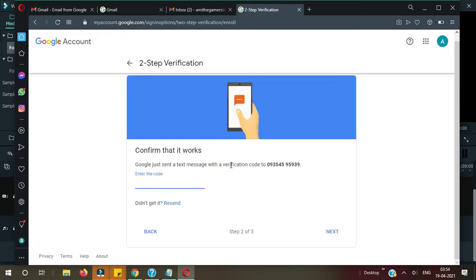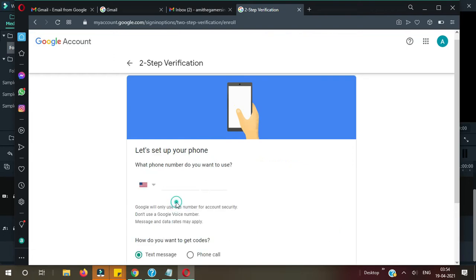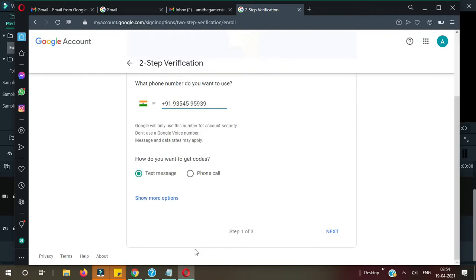Okay, now they need to confirm the code which will send on your phone. Let me check here. It may take some time, I think, so I'm waiting for the code. Okay, I received that, so let me enter here. No, it's not here yet, the previous code. So let's wait for some time. Let me click on Resend here.